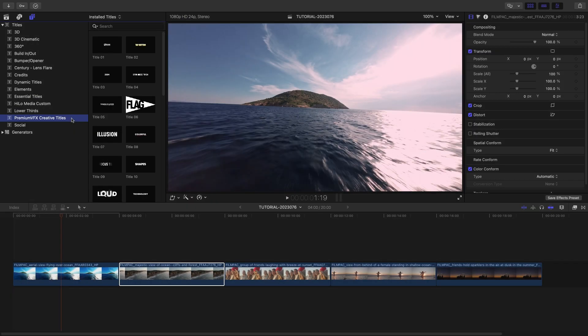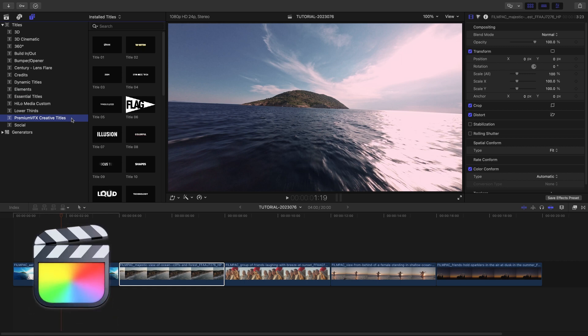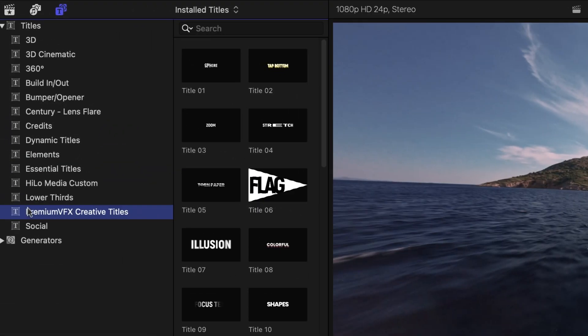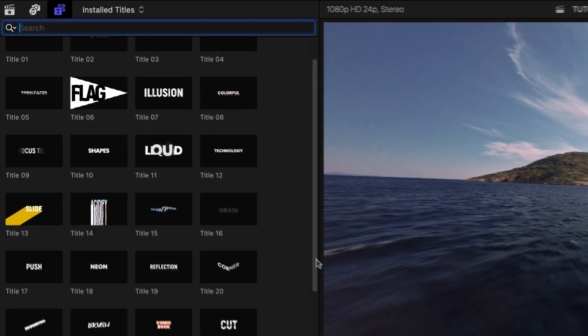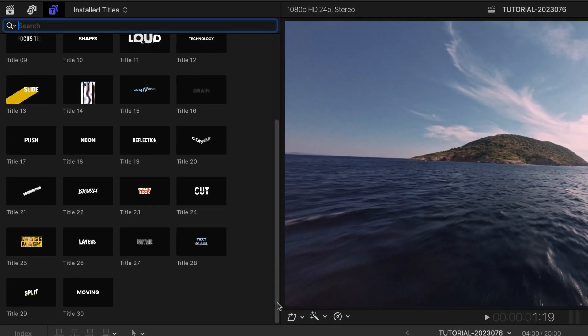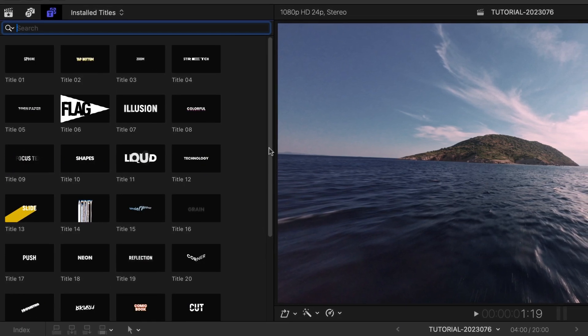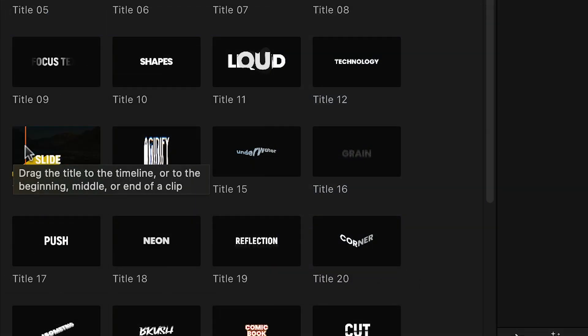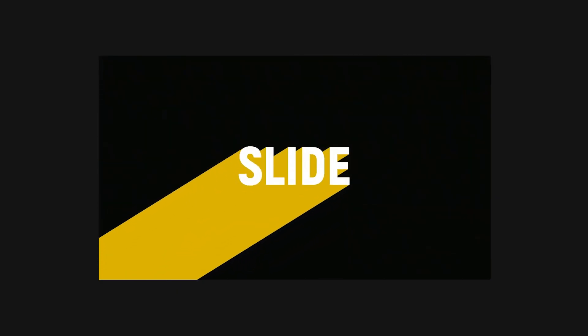This product was created exclusively for Final Cut Pro. You can find it in the Titles browser under Premium VFX Creative Titles. There are 30 templates in a variety of styles. Each one has a unique animation style to it. Scrubbing over the thumbnails loads up a preview in the viewer.